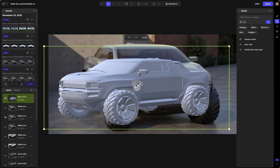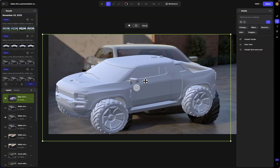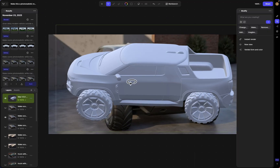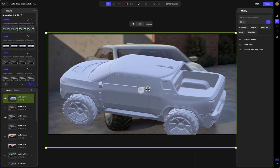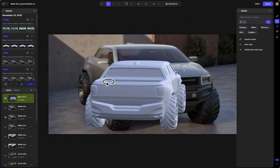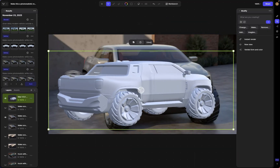Hey guys, Jordan here from Vizcom. Today I'm going to be showing you how I was able to generate a 3D model within Vizcom straight from a 2D rendering.